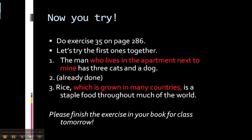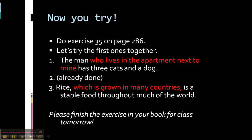Now let's practice a little bit on Exercise 35, page 286. The first two are already done — let's talk about those. The first one is necessary for understanding the sentence, so we don't put commas around it. 'The man' is very general; if I walked up to you and said 'the man has three cats and a dog,' you wouldn't know what I was talking about. So we need the information in the adjective clause to understand the context. Therefore, there are no commas. Number two, which is already done, has commas because the adjective clause describes a proper noun — Erica Nelson.